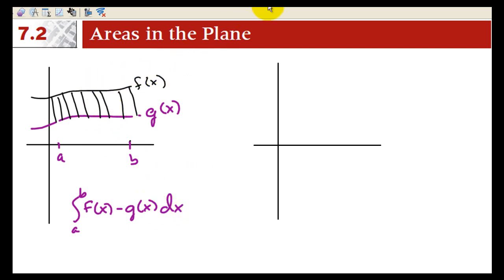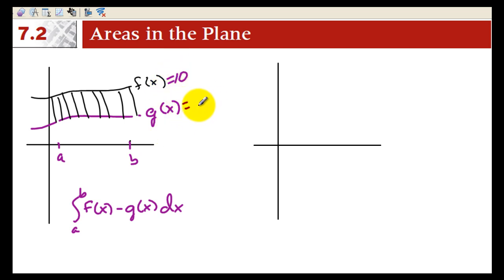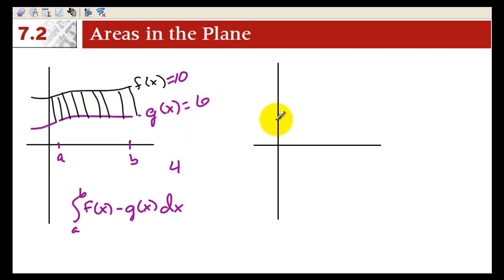So let's say the area under f of x ended up being 10, and the area under g of x ended up being 6. Well, then the area in between should be 4. I think that's kind of obvious when it's positive, but that helps explain this one.